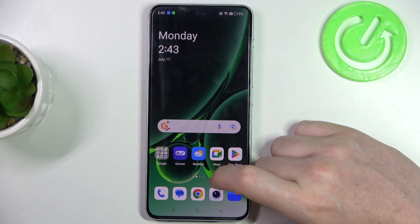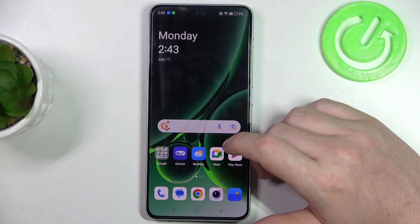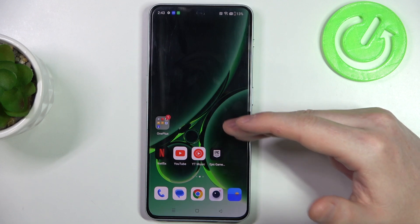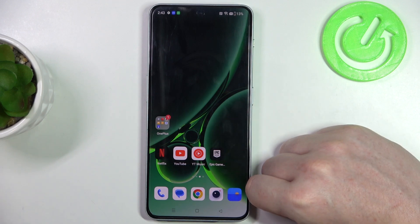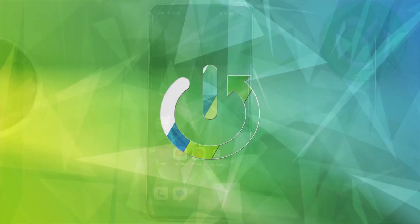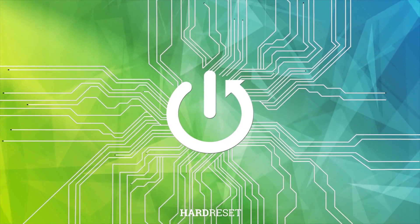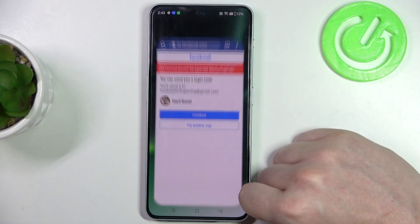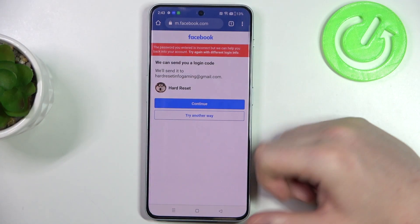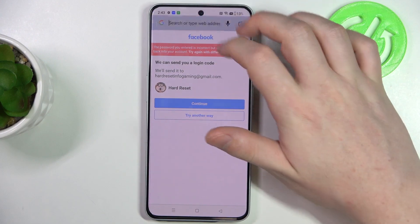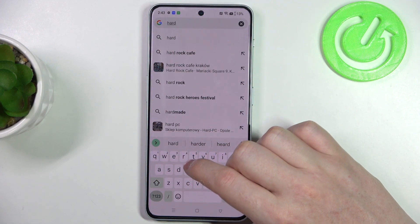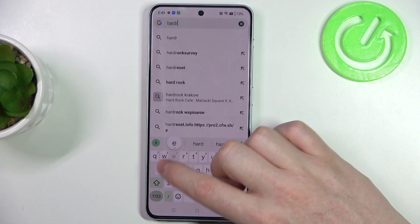Hello! In this video I want to show you how to add a custom website shortcut to your home screen on OnePlus Nord 3. To do this we'll need to open our Google Chrome. Here in the top search, find the website that you want to add as a shortcut.